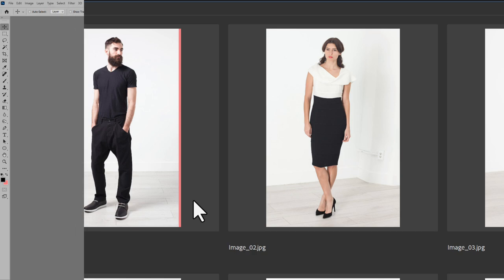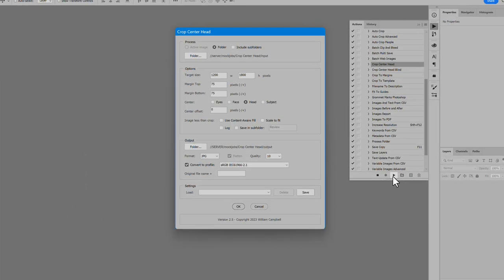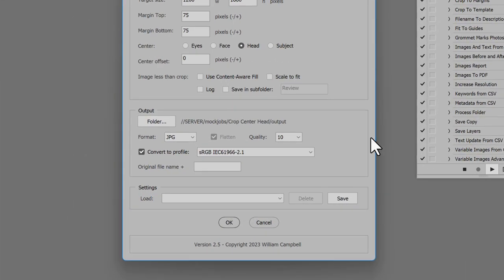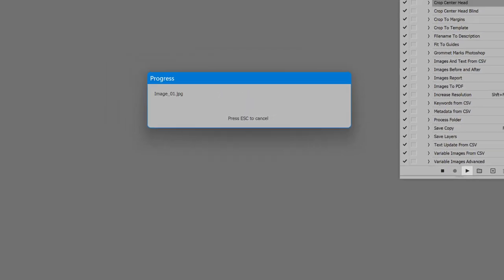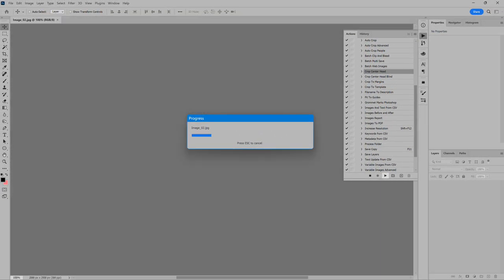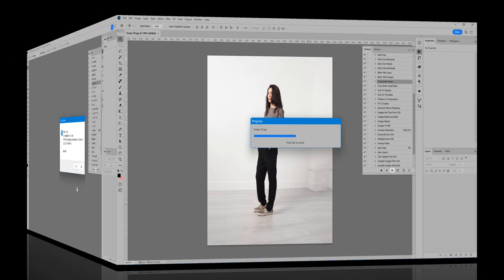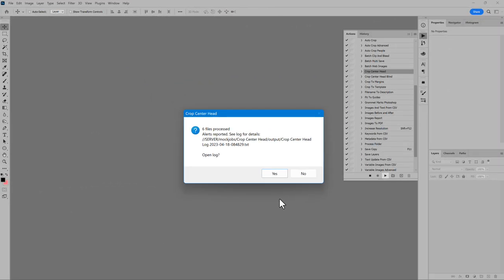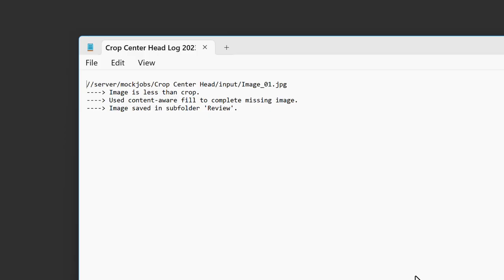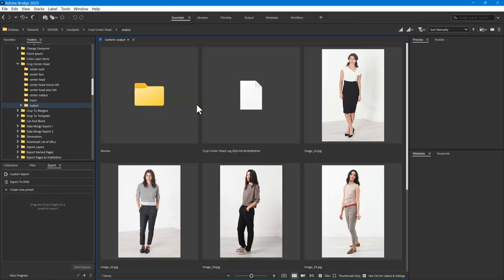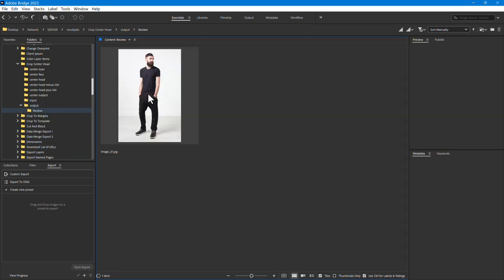Back in Photoshop, run the script again. This time use Content-Aware Fill, and enable the log and subfolder options. This time a log is produced. Click Yes to open it. The log describes the remedy for the one image less than crop, and the image was saved in the subfolder Review.